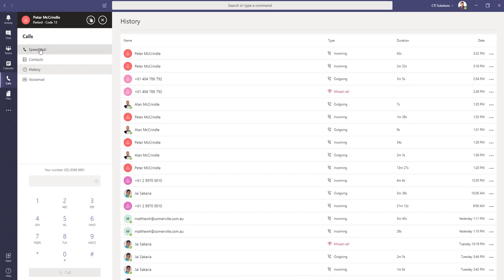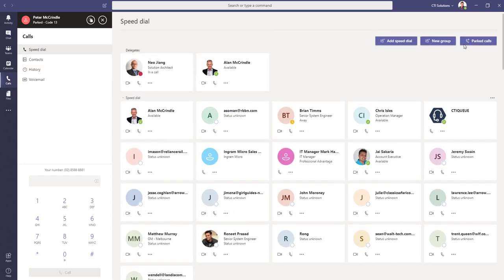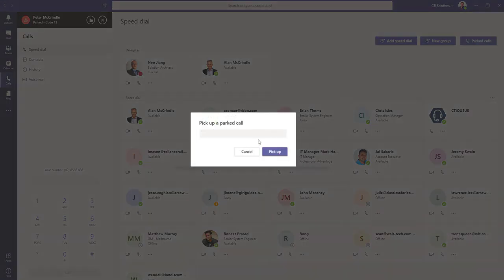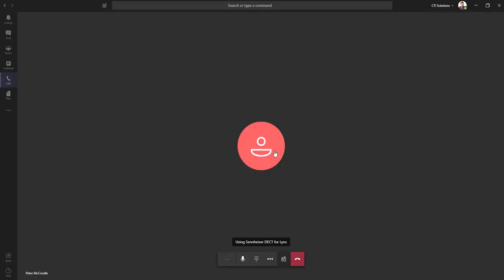Now under the speed dial button and located at the top is a park calls icon. If we press that and enter the corresponding digit, voila, the call is picked up and placed through to the user.